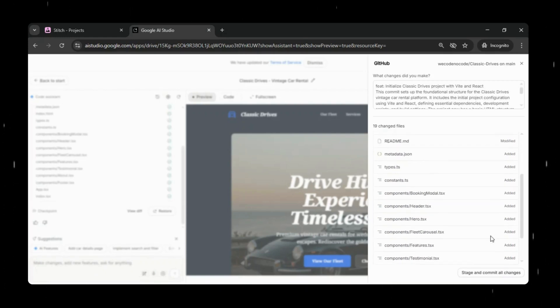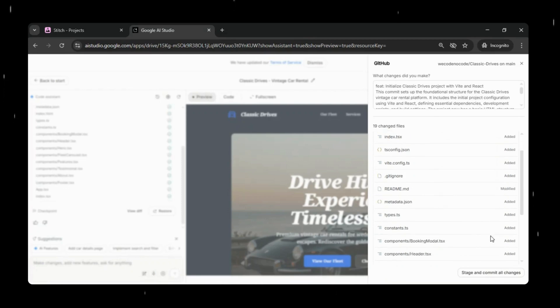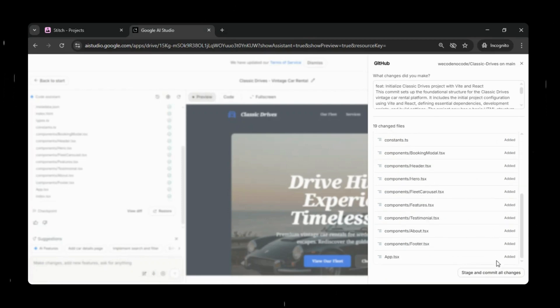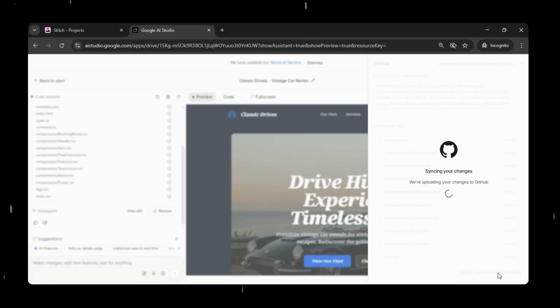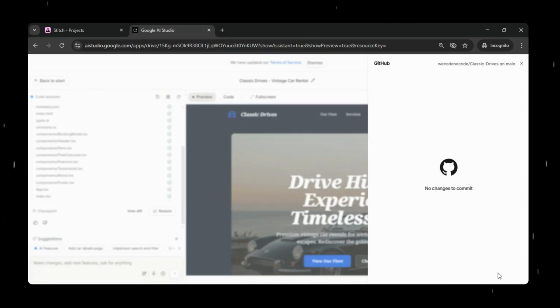Once the repository is created, you can open it directly on GitHub to review the full project structure, make future edits, or collaborate with others if needed.